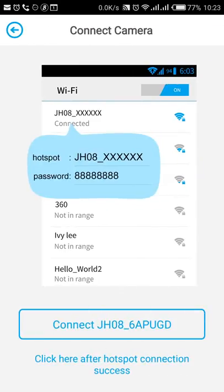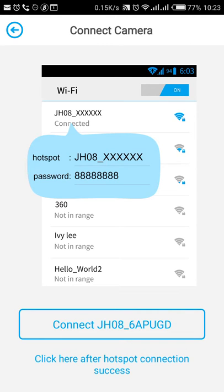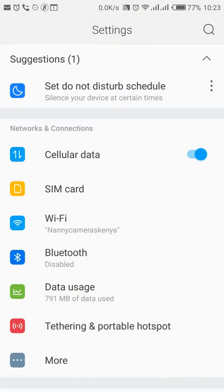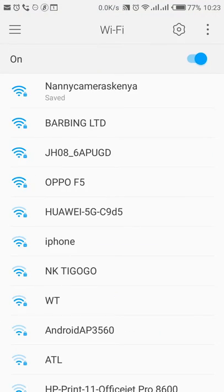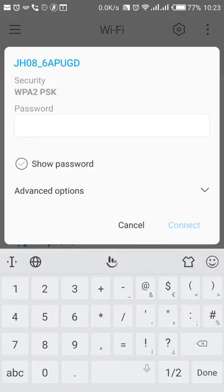And then, I will now go to the camera's hotspot to connect to the camera's hotspot. I'll go back to Wi-Fi. Then, click on the JH08 signal that will be there. Put in the password as 88 times.